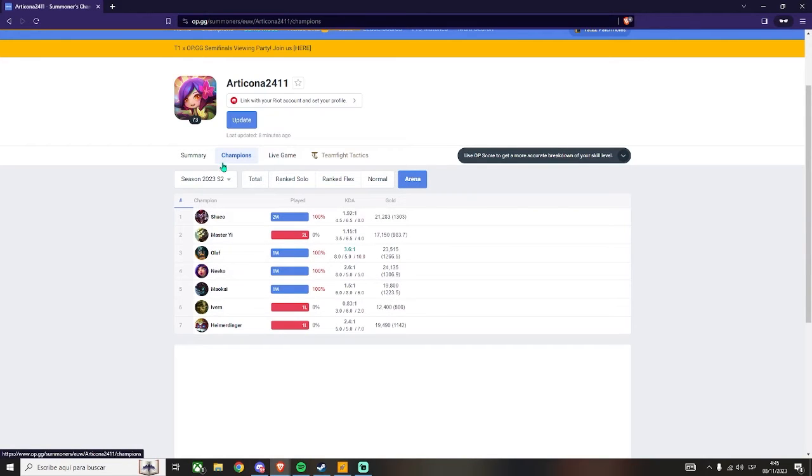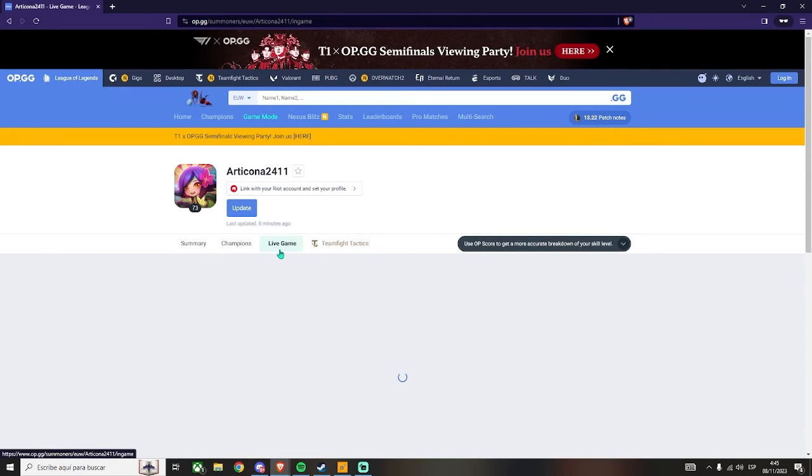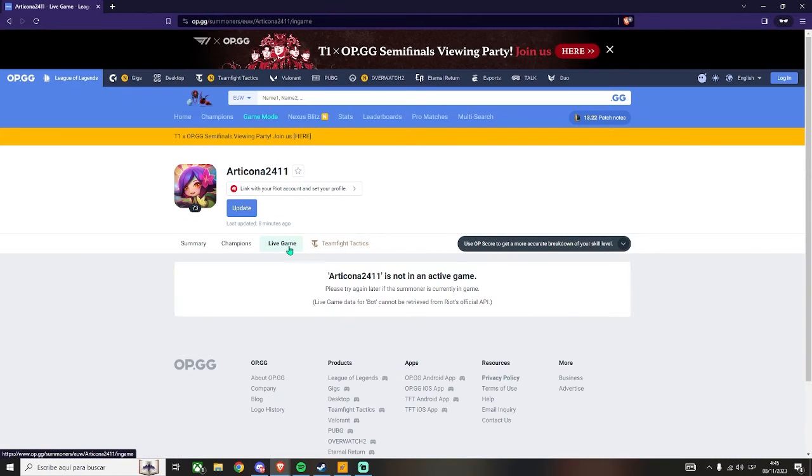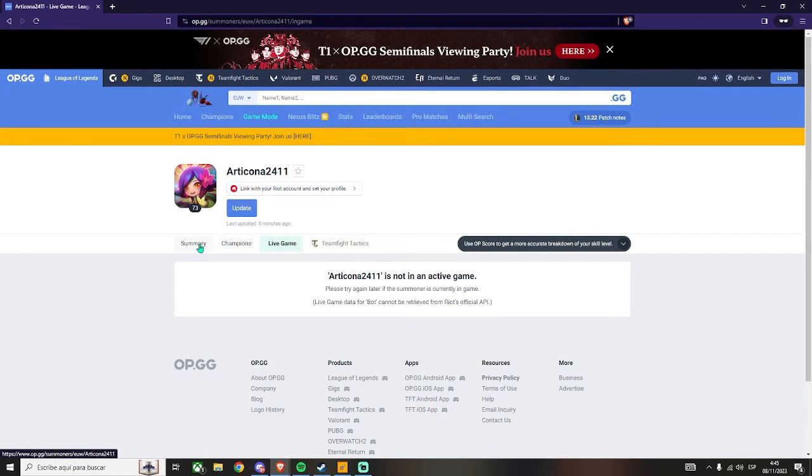This option is also very good, which allows you to watch the live game. In this case, this player is not in an active game, so it doesn't work.